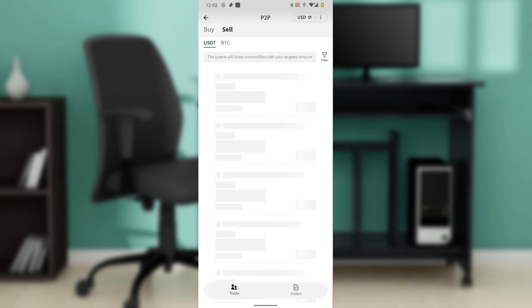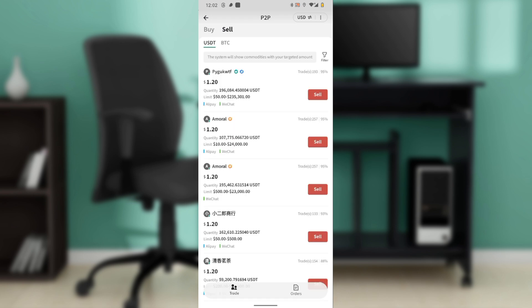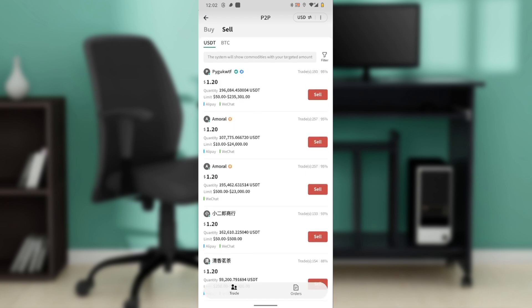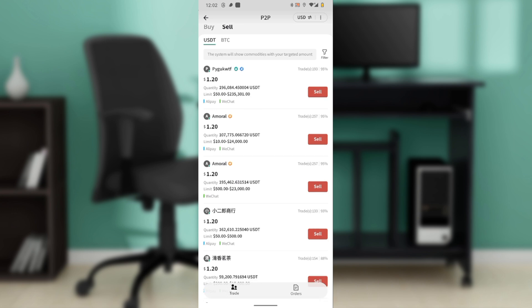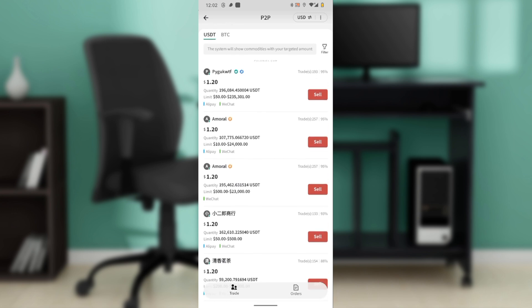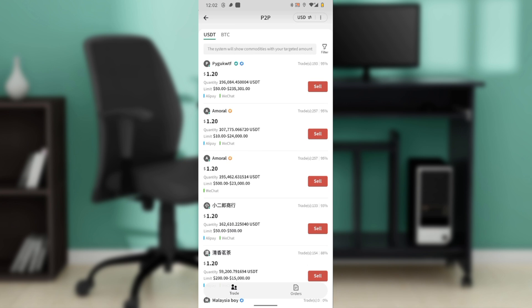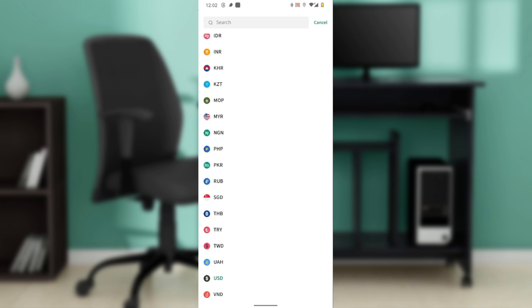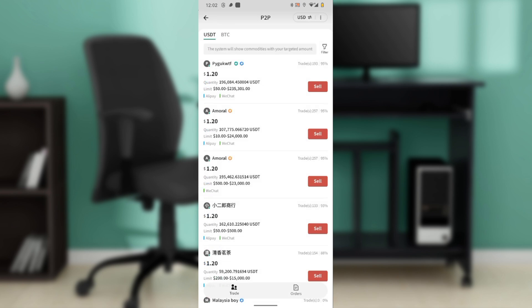Once you click on the sell tab, it provides you with a couple of people who are ready or willing to buy from you. So check the top right of your screen, you're going to find the fiat currency. Now click on that and select the fiat currency that you want to get the money in. I choose USD, so USD is my fiat currency.